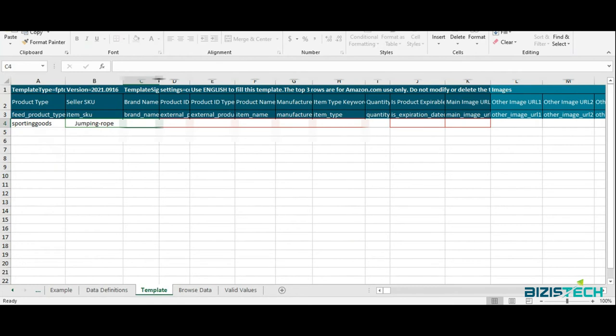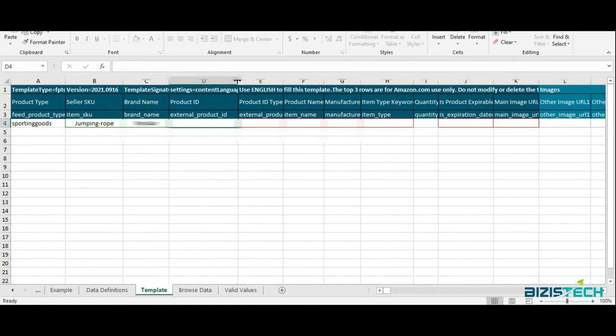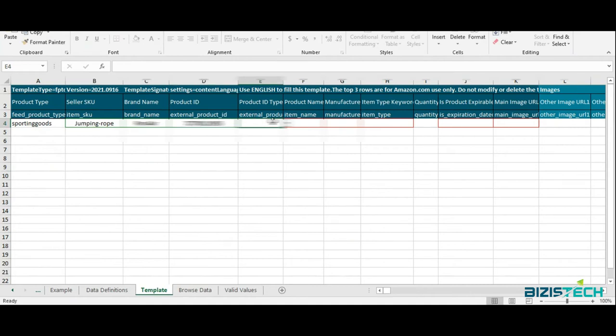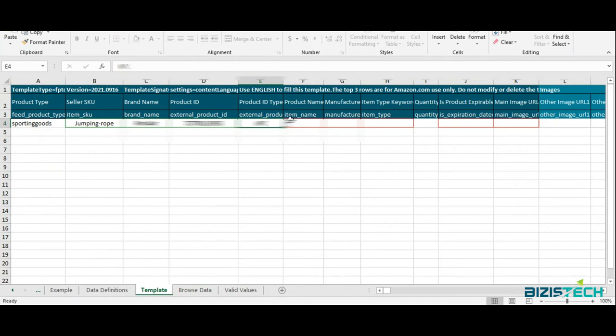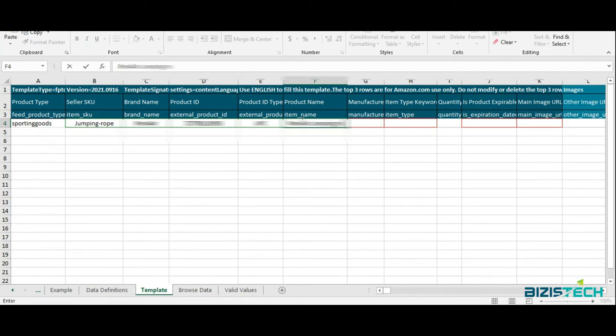Product ID - it would be your UPC or ASIN, whichever you're using, you need to select here. Now I'm going to add product name. I'm going to add my brand name: jumping rope.